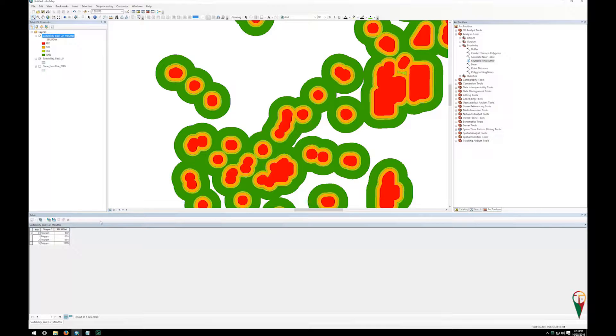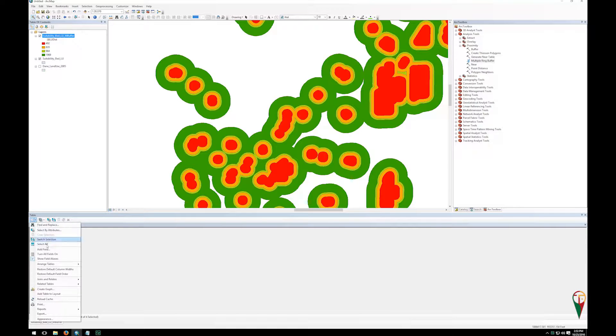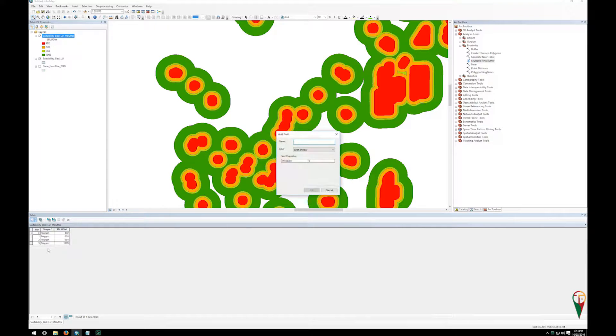So what we need to do is rank these. Now to rank them, I need to add a field, so I'm going to go up here to the top left, and under the table options, I'm going to click and add field.